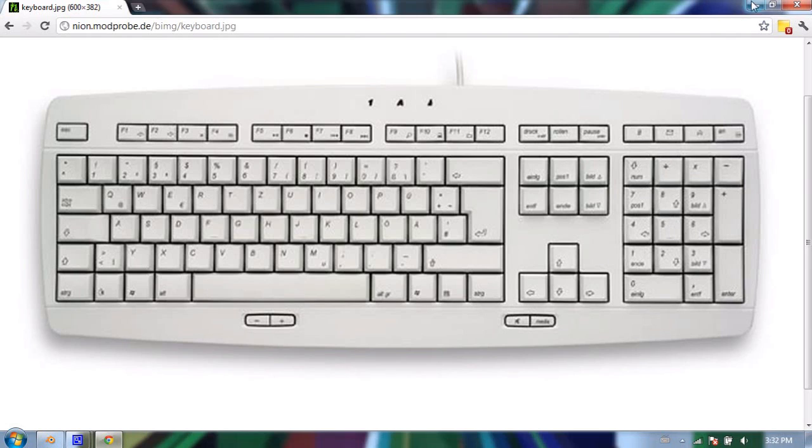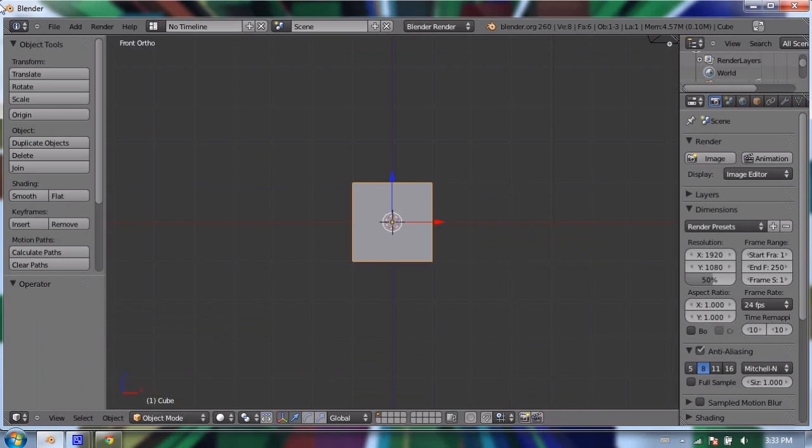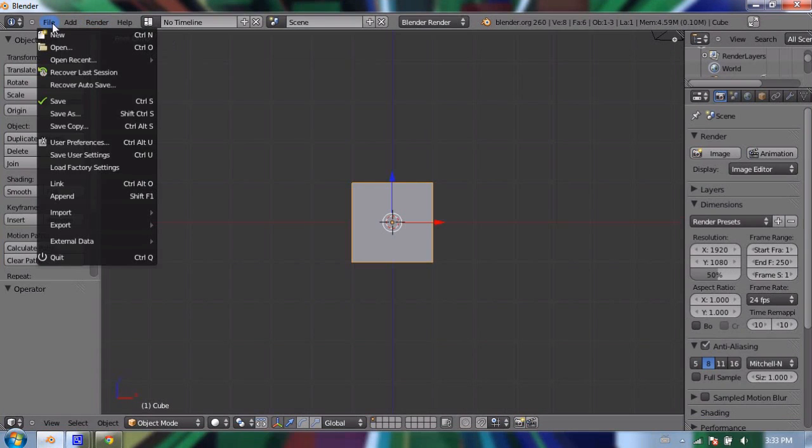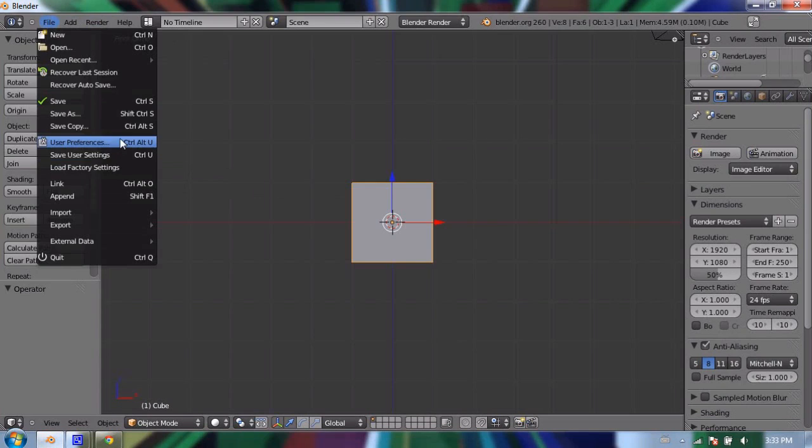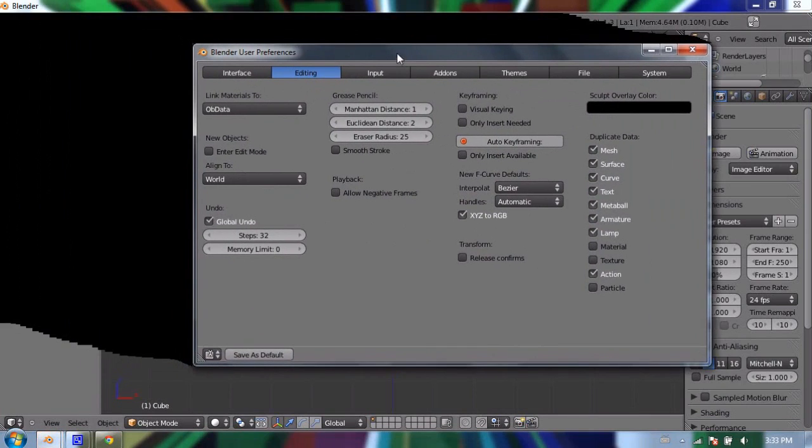But by default, or on most laptops, there isn't a numpad, and that's unfortunate. But you can actually set Blender up to work with the number row to act the same as a number pad for changing your views with keyboard shortcuts.